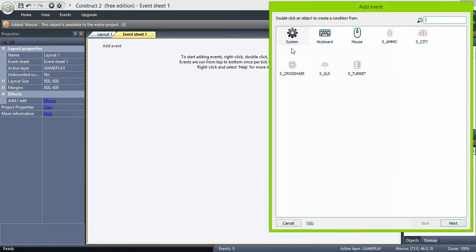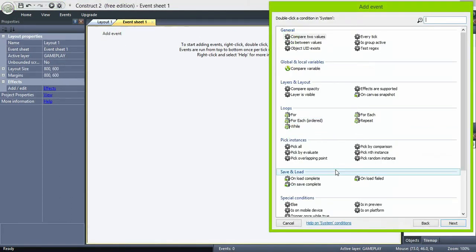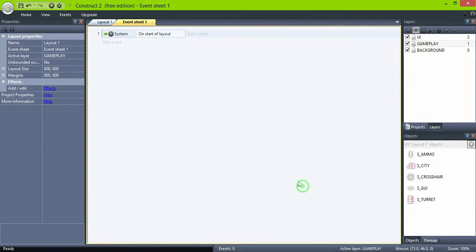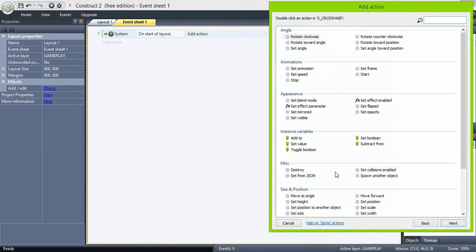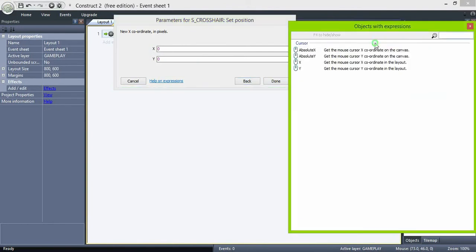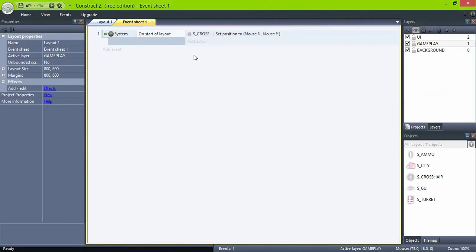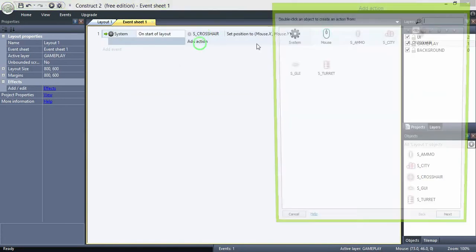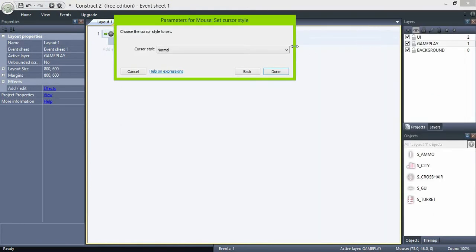In the code, create an on start of layout event, set the crosser to the mouse X and Y position, and also set the mouse cursor style to none.